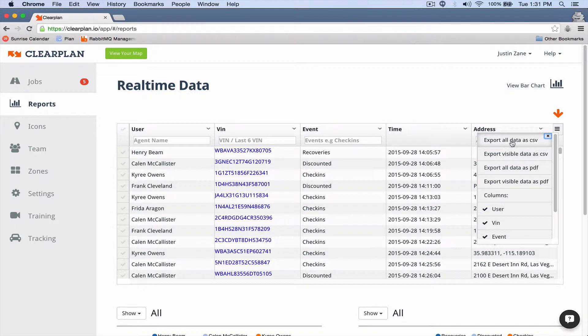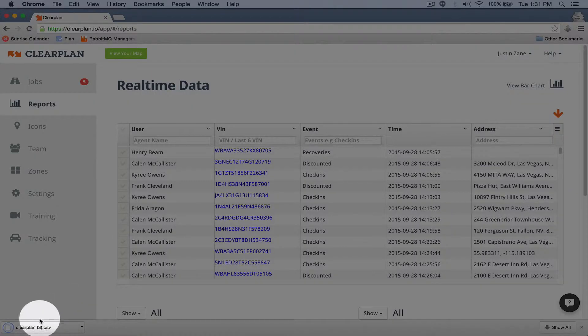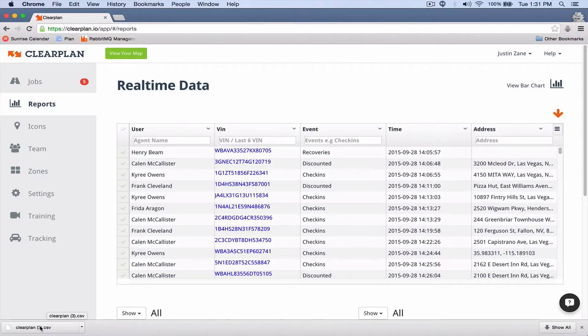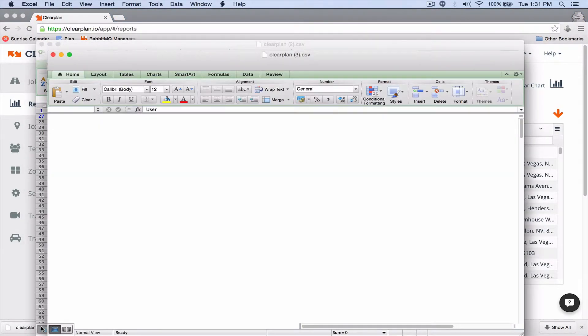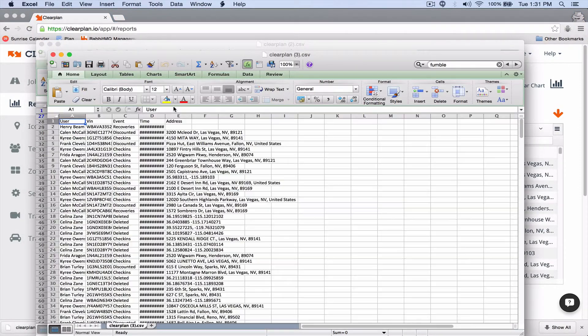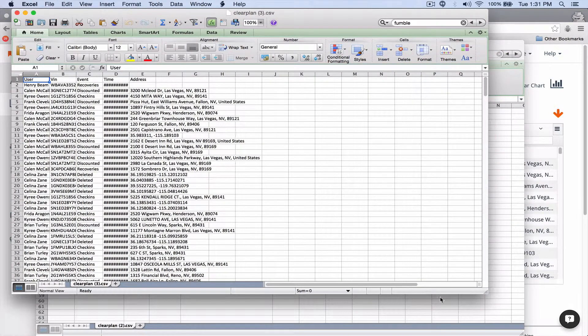If I click on this, now you can see I'm downloading all of my data to CSV, and then if I just click on this file, it opens up into Excel.